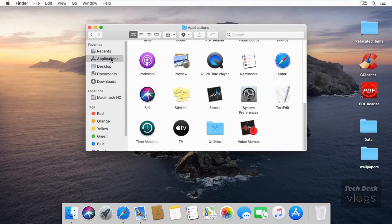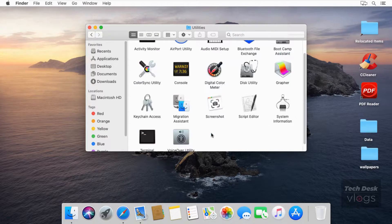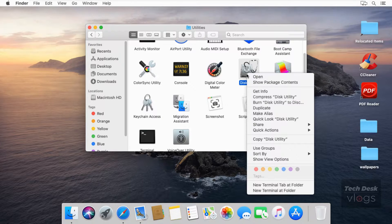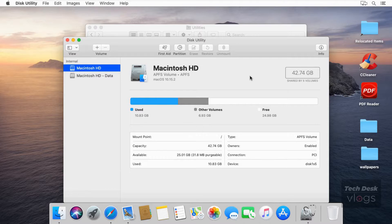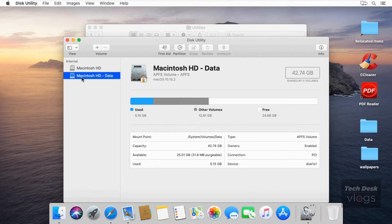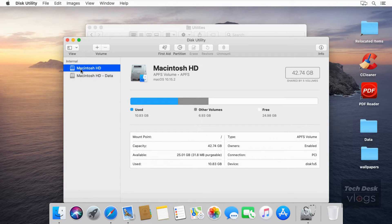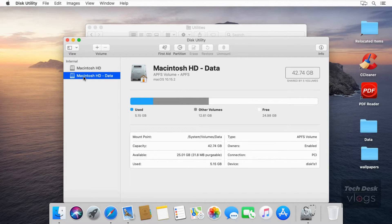To check these two volumes, open Disk Utility, which is in the Utilities folder of your Applications folder. Both volumes appear here as Macintosh HD. One is labeled with the volume's name — the new main volume is read-only and contains only operating system files — while the other has 'data' appended to it. Your files and data are all stored in that volume.